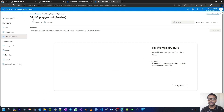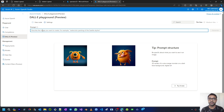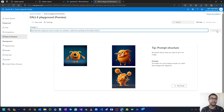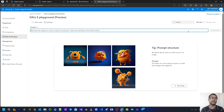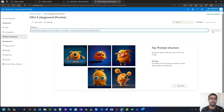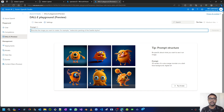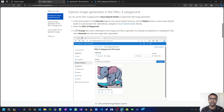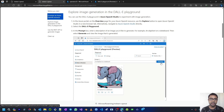Now we are in the DALL-E playground. Here you can write your text prompt or image description and then click the Generate button. This will highlight once you give your prompt, and once you click Generate it is going to generate images for you based on your textual description. Enter a description of an image you'd like to generate, for example an elephant on a skateboard, then select Generate and view the image that is generated.